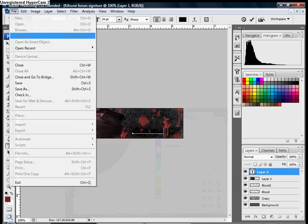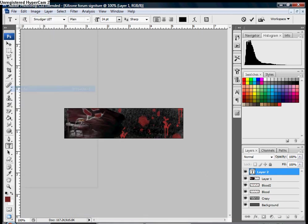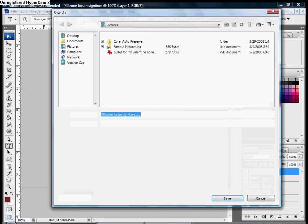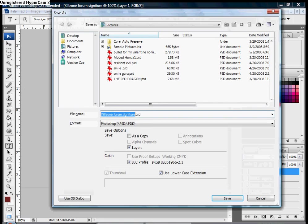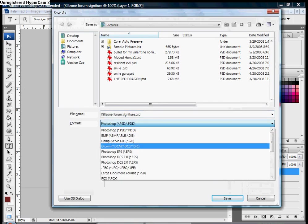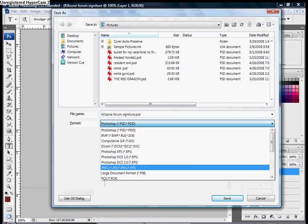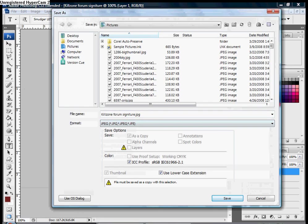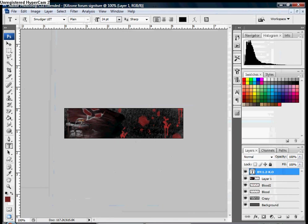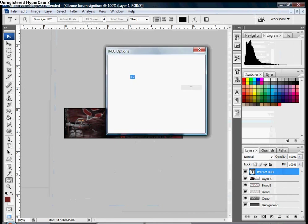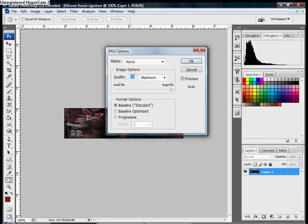And now save. Save and you're done. Alright, thanks for watching and I hope this helped.